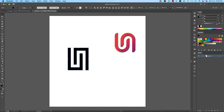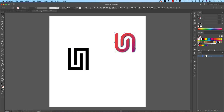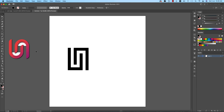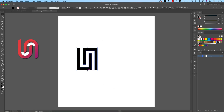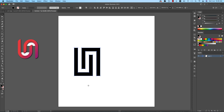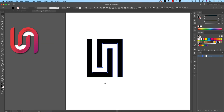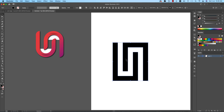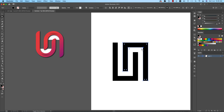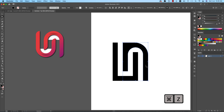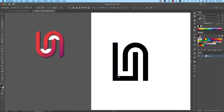Turn off the stroke mode and give the shape a fill color. To round the edges, press A from the keyboard to get the Direct Selection Tool, then select two anchor points, hold Shift, and drag to make them round.